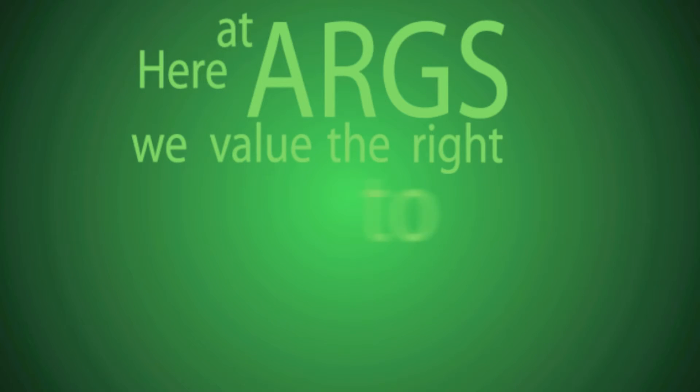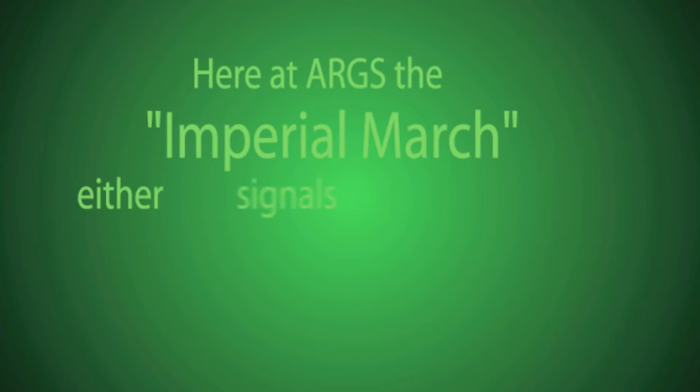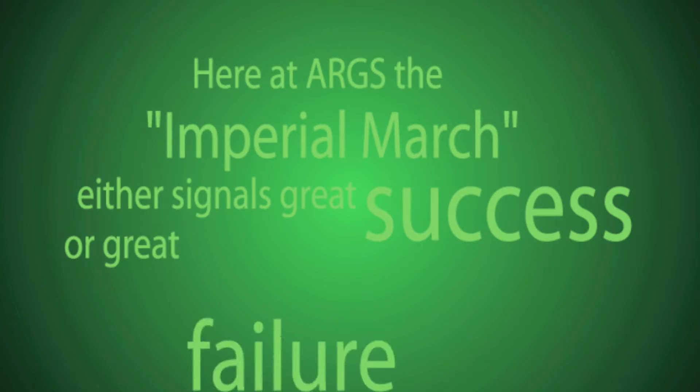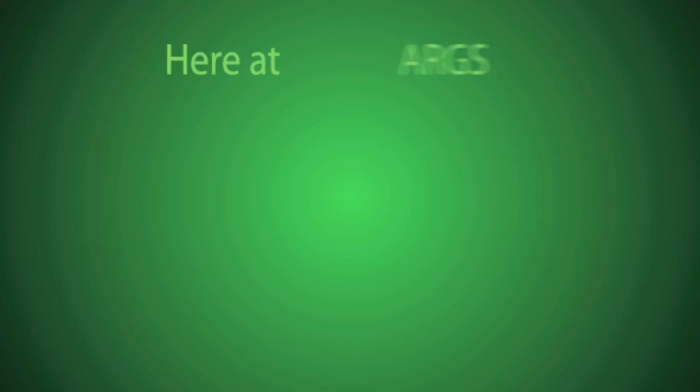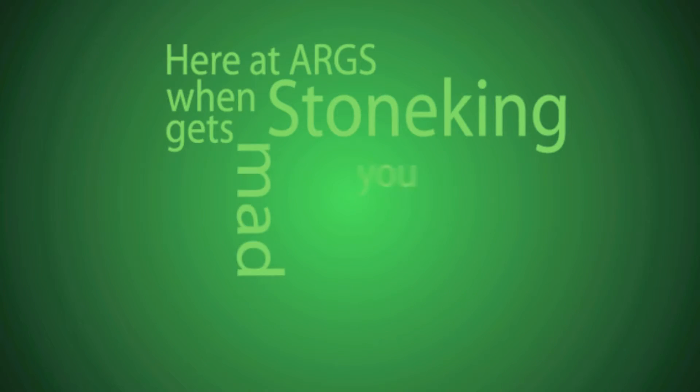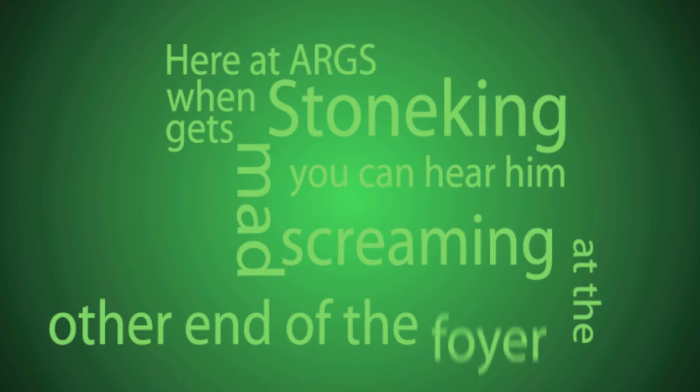Here at ARGS, we value the right to learn the way we learn best. Here at ARGS, the Imperial March either signals great success or great failure. Here at ARGS, when Stone King gets back, you can hear him screaming at the other end of the foyer.